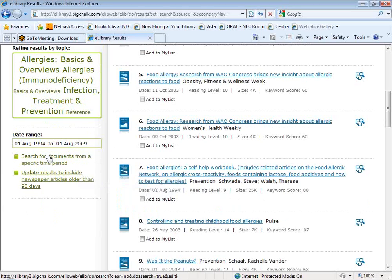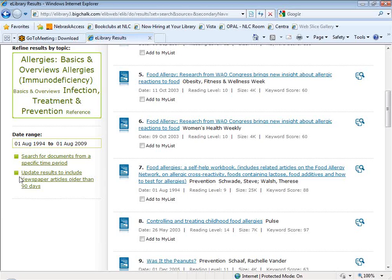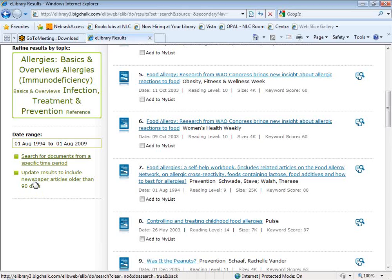At the very bottom, you have access to a couple of options you would also get in the advanced search screen. You can limit your search by date range, and you can also choose to include newspaper articles that are older than 90 days. What I think is significant about this is what it implies — when you do a basic search, you're only going to be retrieving newspaper articles published in the last 90 days. So if you're searching for a topic area written about more than 90 days ago, you need to use this option or you're going to miss the content that's actually there.